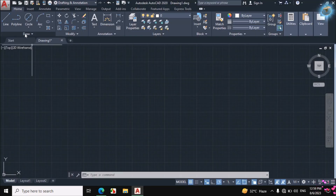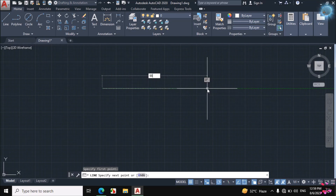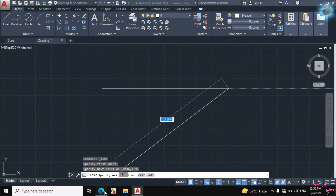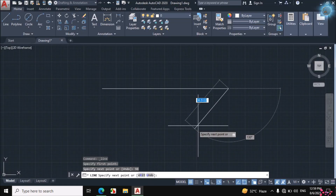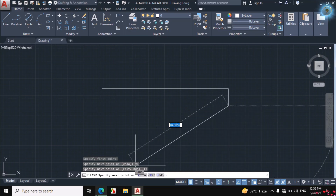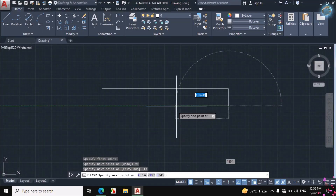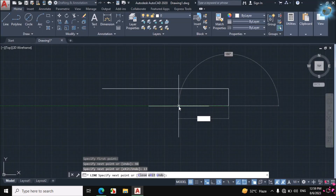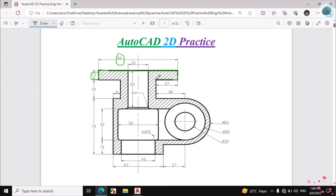Click on Line and make a horizontal line of 98mm distance. Then I will make this line — the dimension is 13mm — so make a vertical line of 13mm distance. Then this line, the dimension of this line is 27mm — enter 27mm distance.